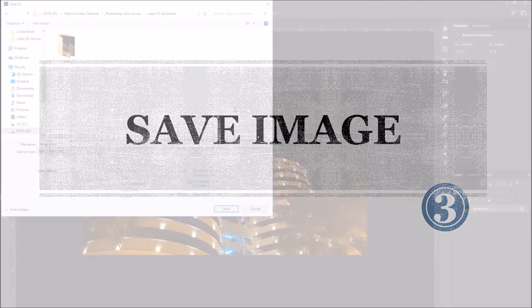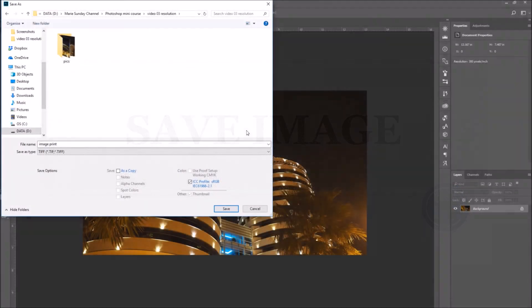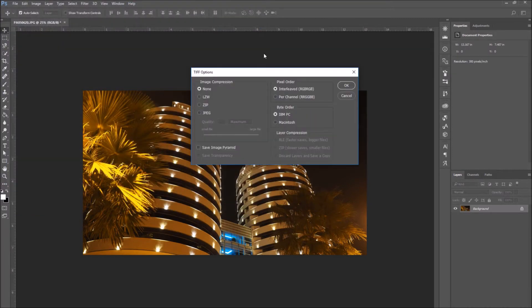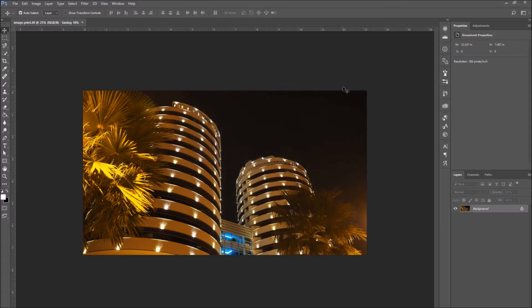Number three, save image. After you've entered the file name, selected the file type, and decided the destination folder of your image, press the save button. Then press OK to complete the saving process.